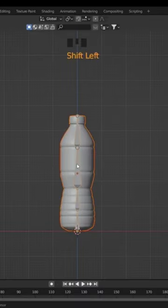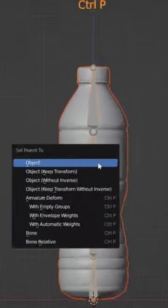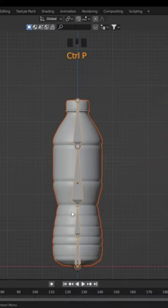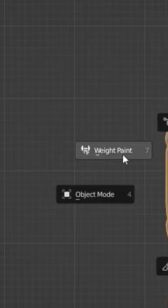Press Tab to go to Object Mode. Select the box and then the bone, press Ctrl+P and click on 'With Automatic Weights'. Now select the bone first and then the bottle, press Ctrl+Tab and click on Weight Paint.